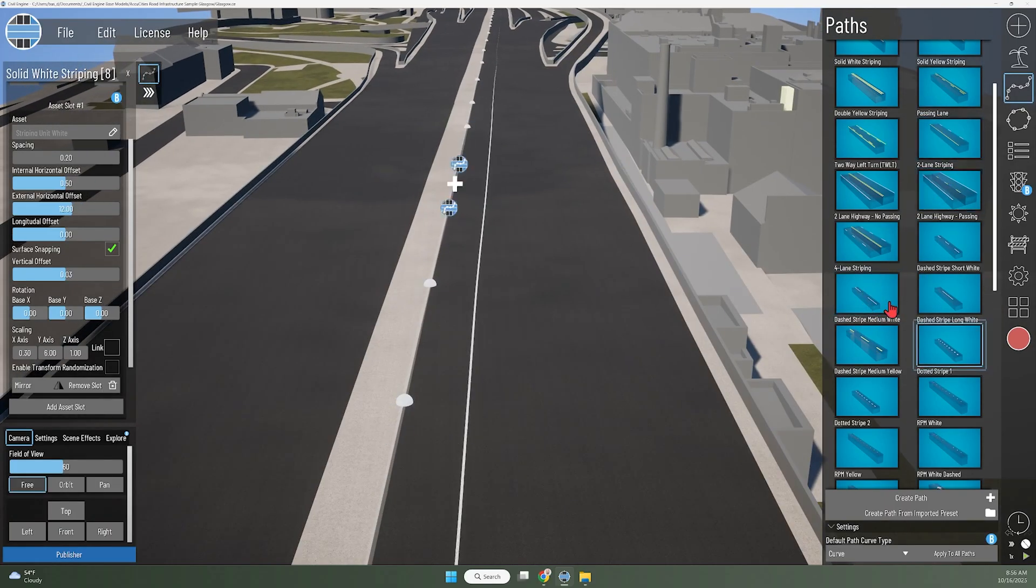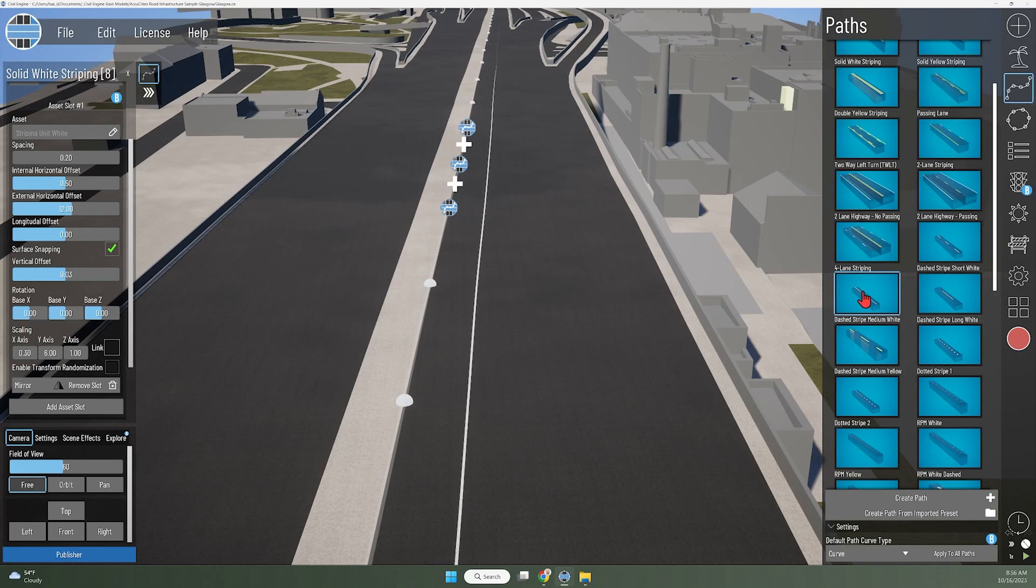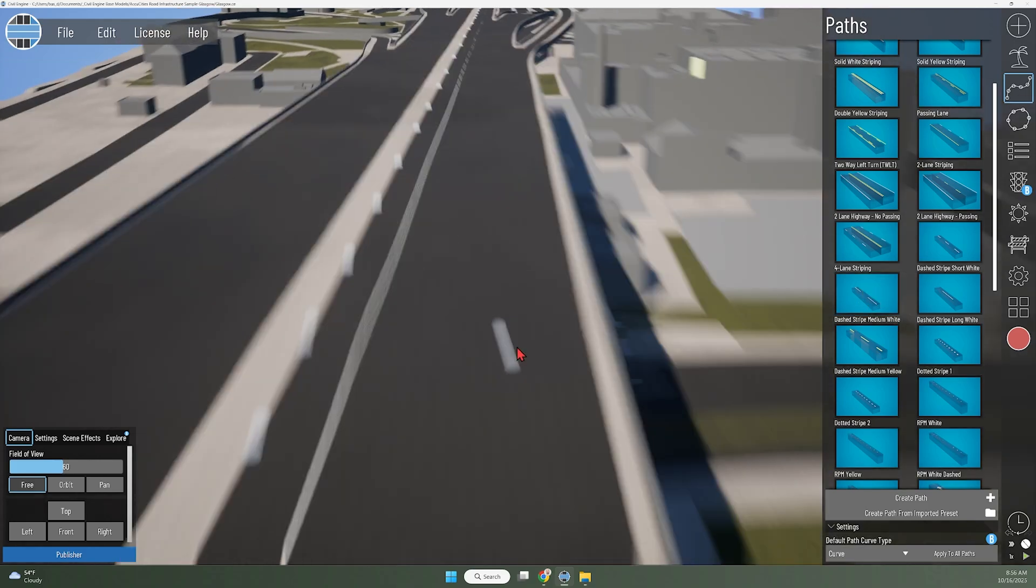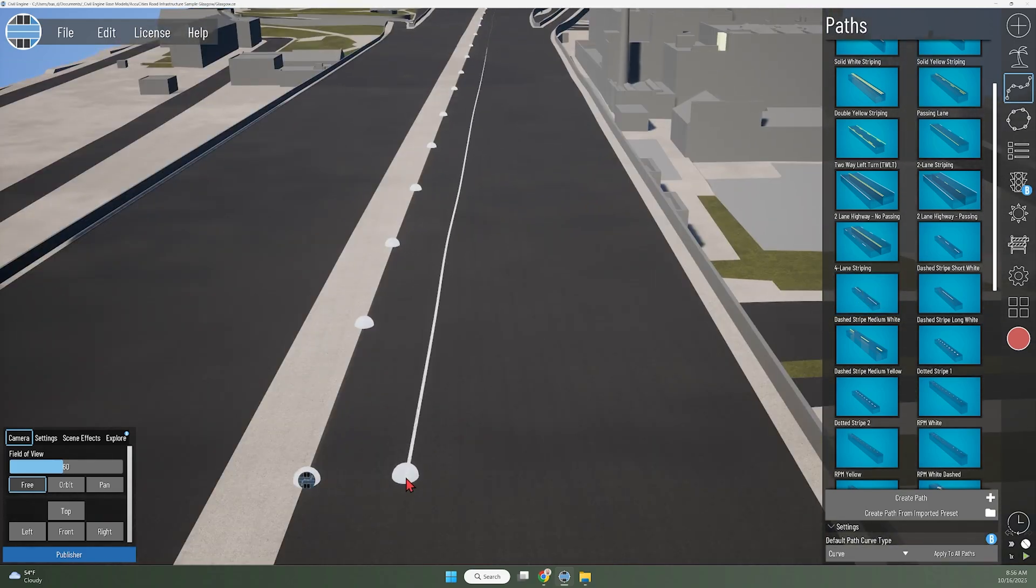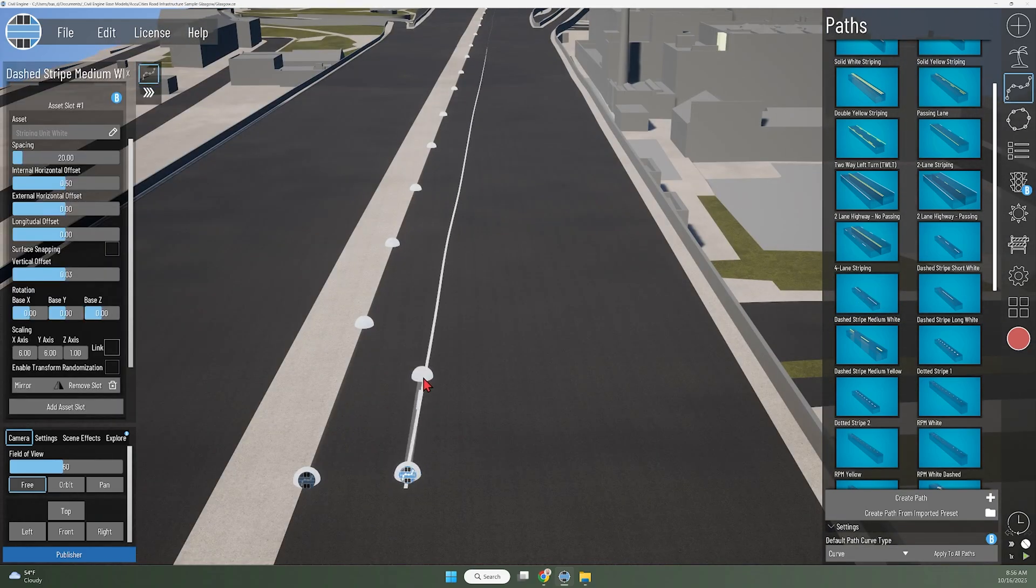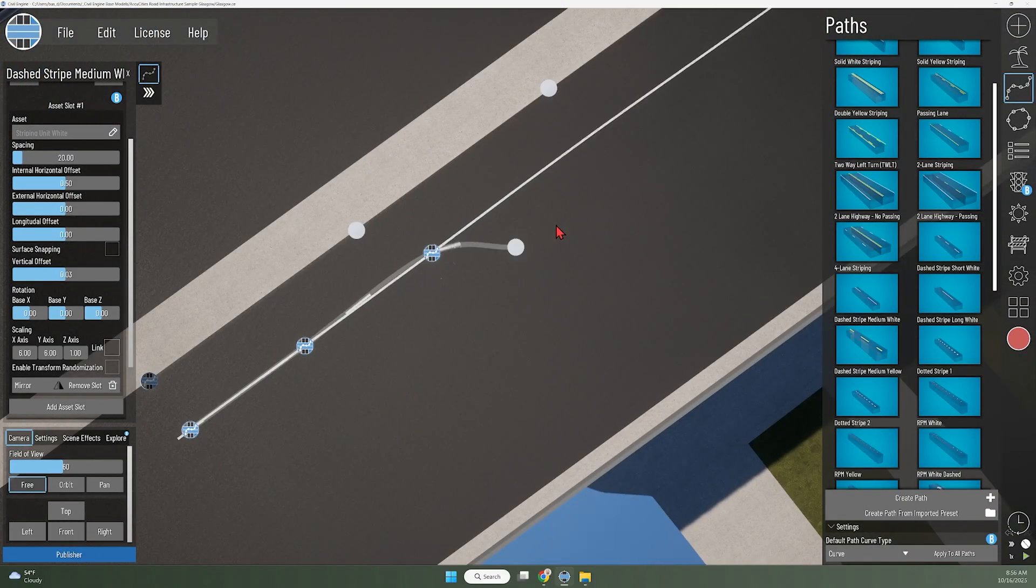I'm going to use the dashed stripe medium white line and head back to the beginning here. I may place points a little bit more frequently just to make sure that I'm getting everything to appear where I want it to.